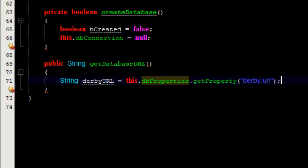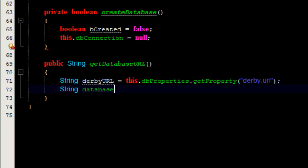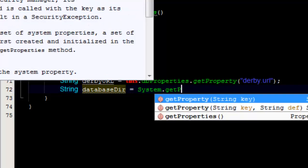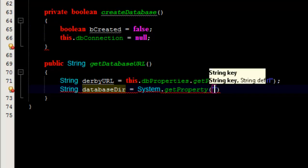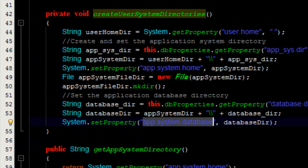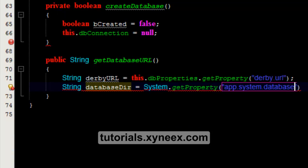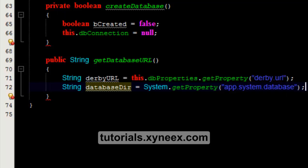To get the database URL we need to get the dbUrl, then we're going to declare another string which we are going to call database, equal to System.getProperty. Recall that on our resource manager we created a system property for app.system.database, so we're simply going to get that system property — app.system.database — and that will give us the database directory.